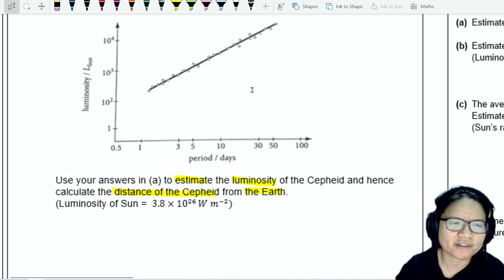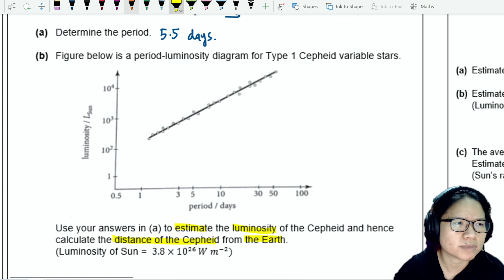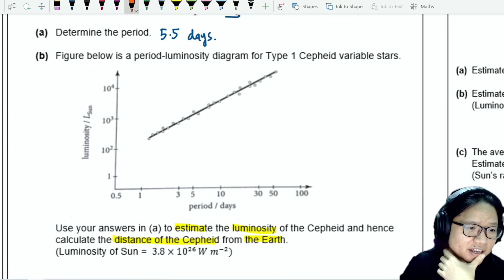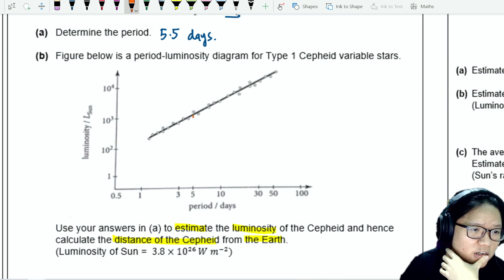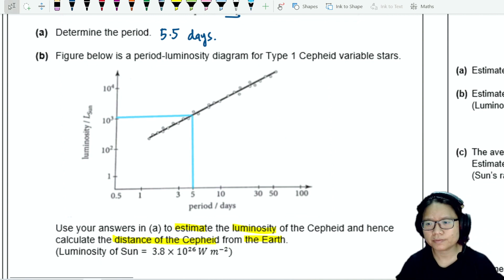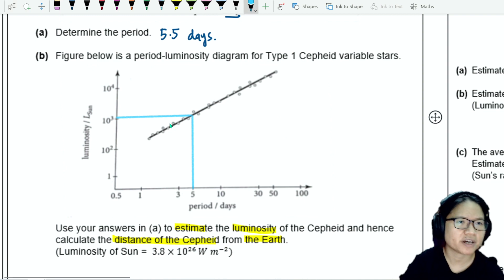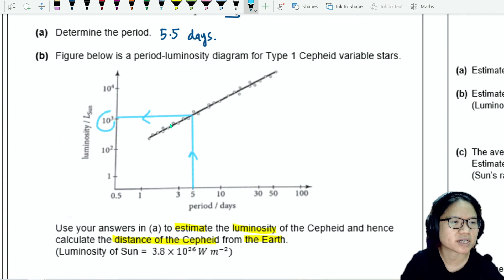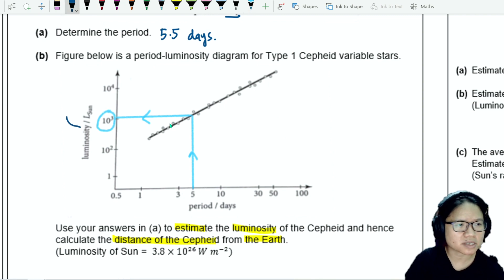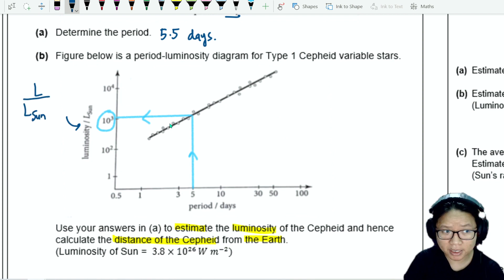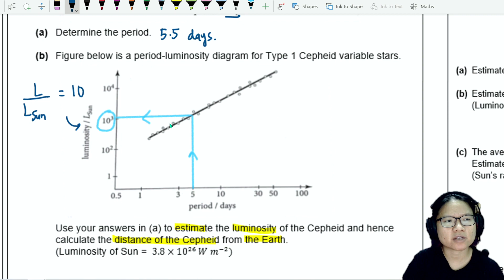Let's look at 5.5 days. Based on the scale, 5 and 5.5 would be roughly at the same spot. So I'm just going to roughly draw a line here. So here's my rough line. I have 5.5 days, and I read here it looks like it's 10 to the power of 3. Checking out the axis — this axis is luminosity over luminosity of the sun. This is 10 to the power of 3.